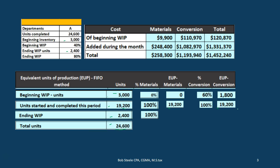For ending work in process, under the FIFO assumption, if it's still in WIP at the end, 100% of materials have been input. So we have 2,400 equivalent units for materials. For conversion, we estimate they are 80% done. So we take 2,400 times 80% to get 1,920 equivalent units for conversion in terms of direct labor and overhead.